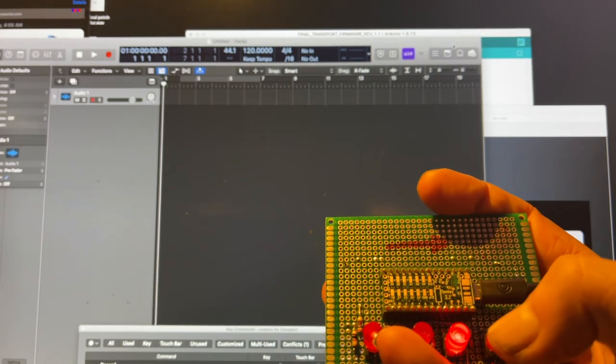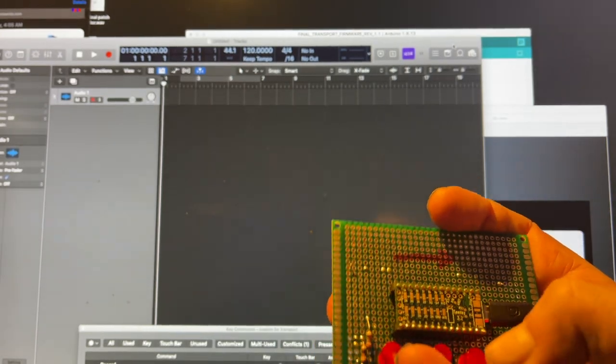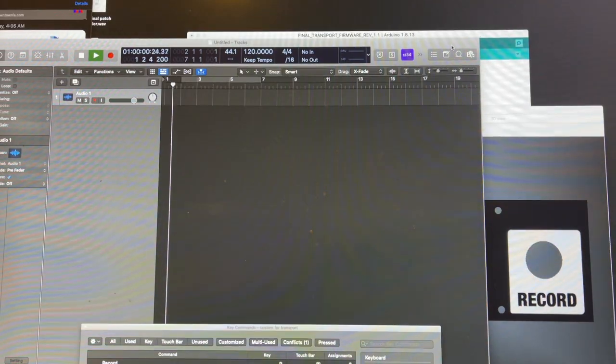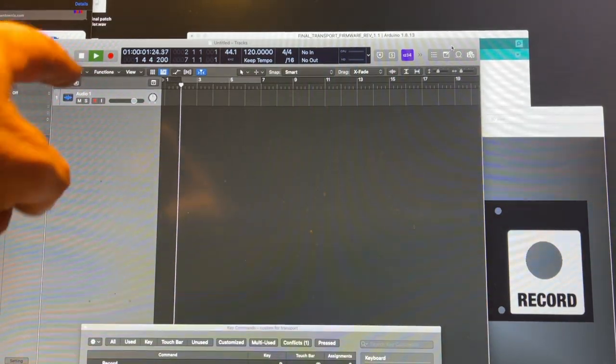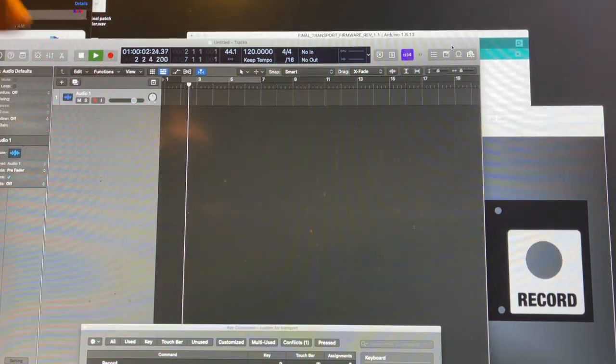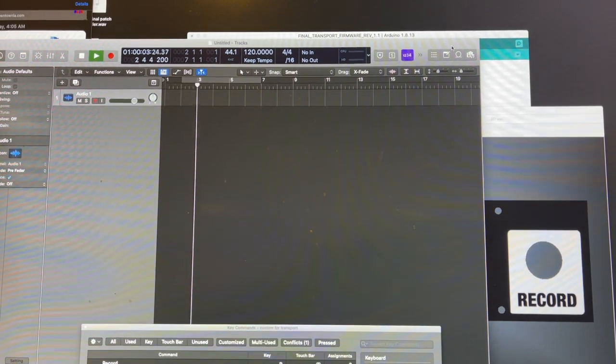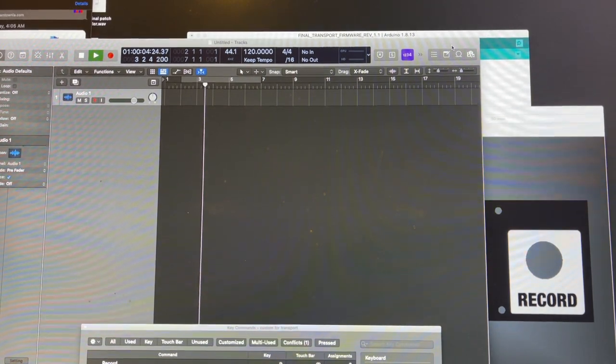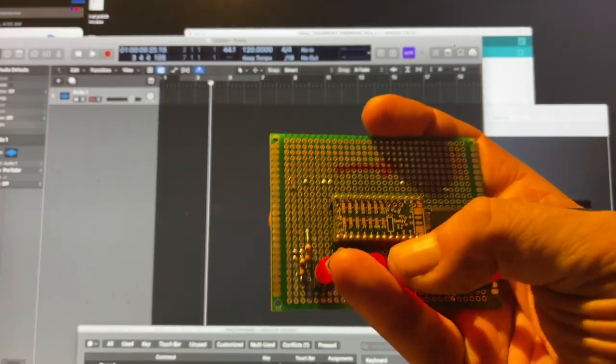Let's start off by putting it in play. You're going to see the transport move and the graphics reflecting that change. Stop.